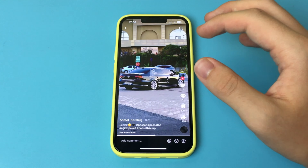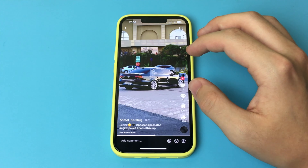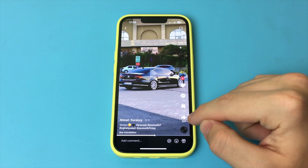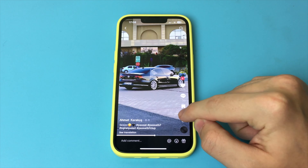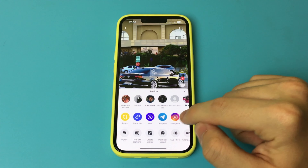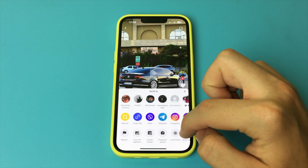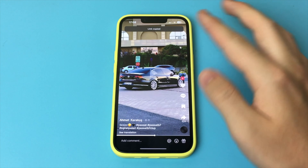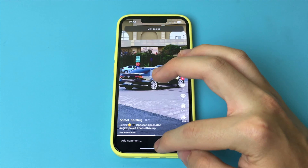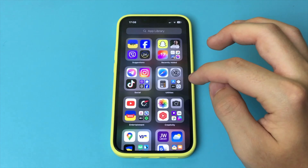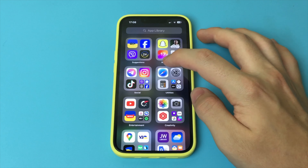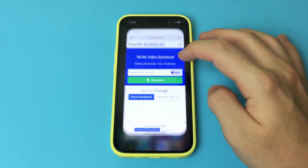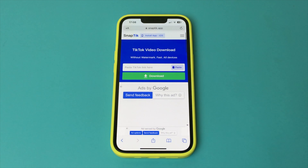For this, you just go to TikTok and find the video that you want to download. It can be a video from a recommendation or from a profile. The most important thing is that it must be a video from a public account — if the account is private, then nothing will work.